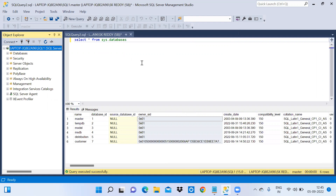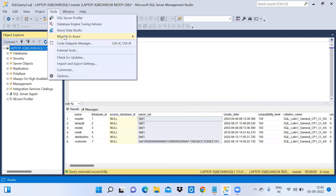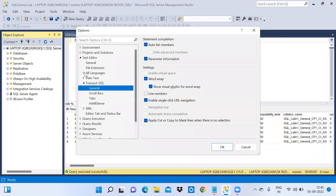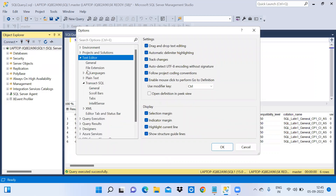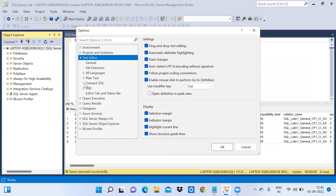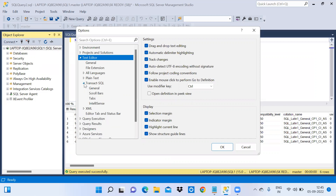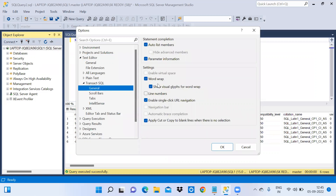Now I will explain how to enable and disable the word wrap option in SQL Server Management Studio. Go to Tools, click on Options, then click on Text Editor and expand it. Then expand Transact-SQL and click on General — you can see that word wrap is already enabled.